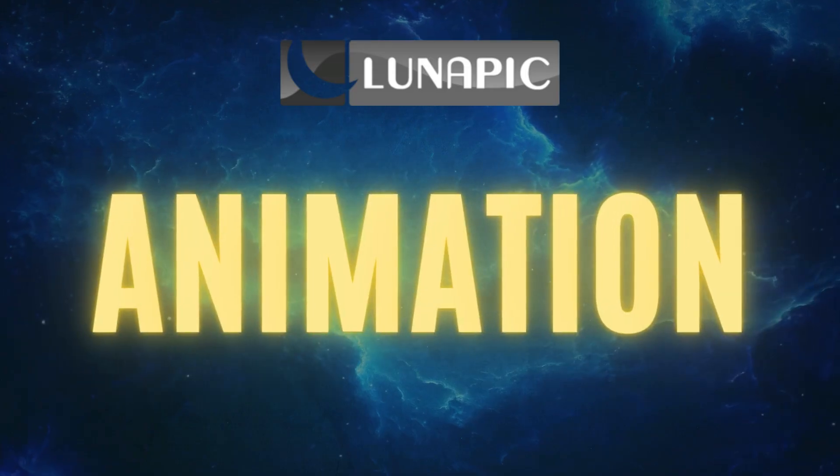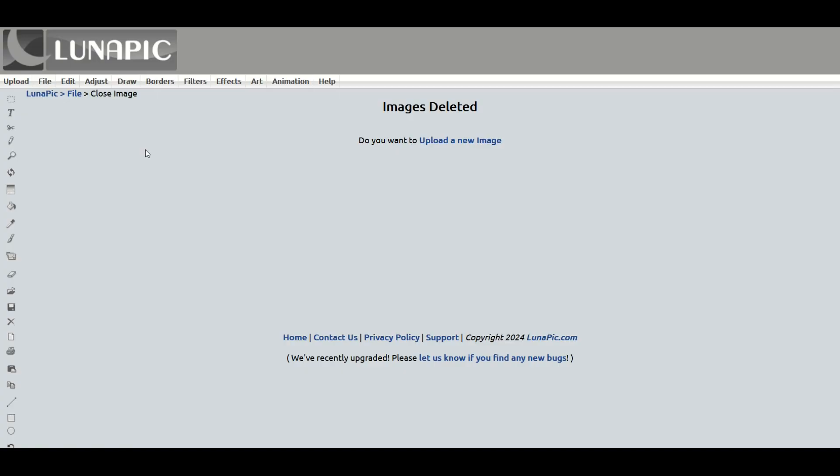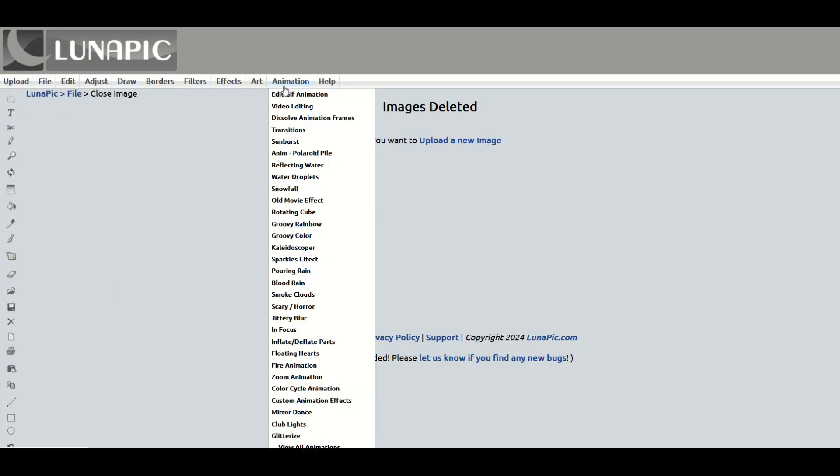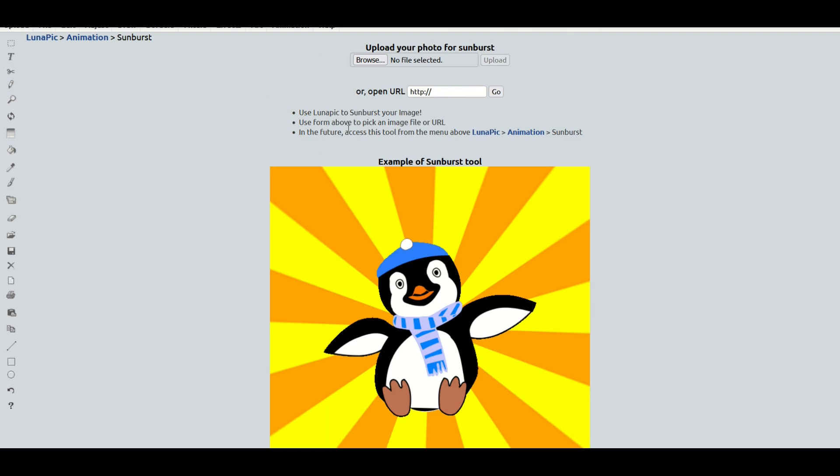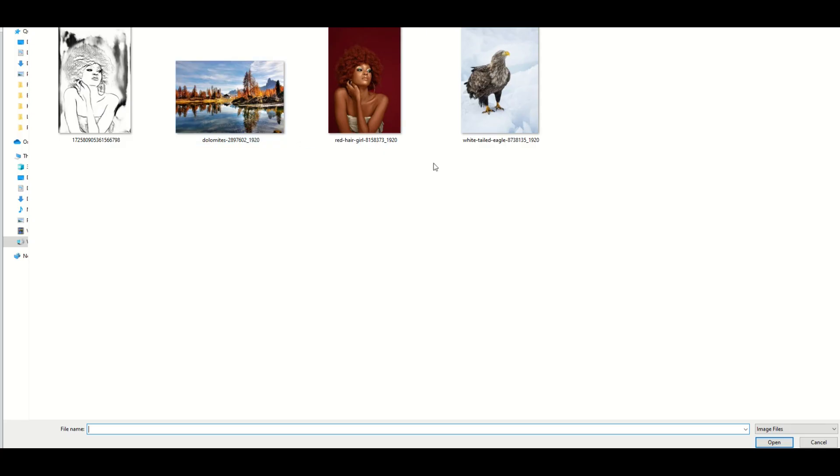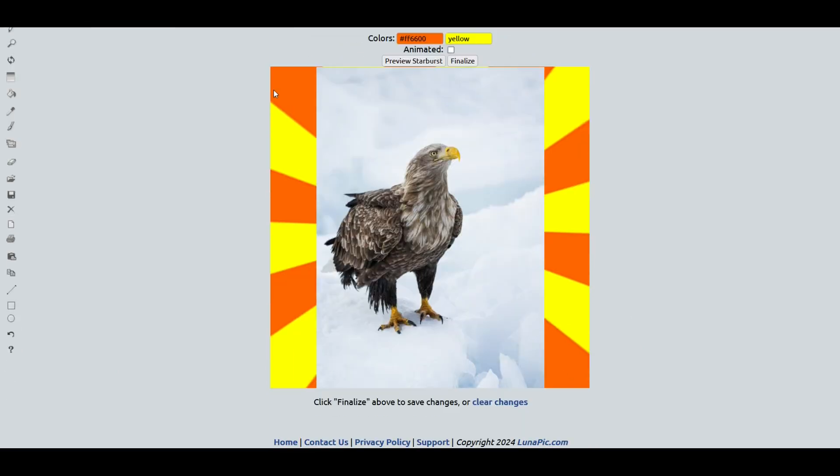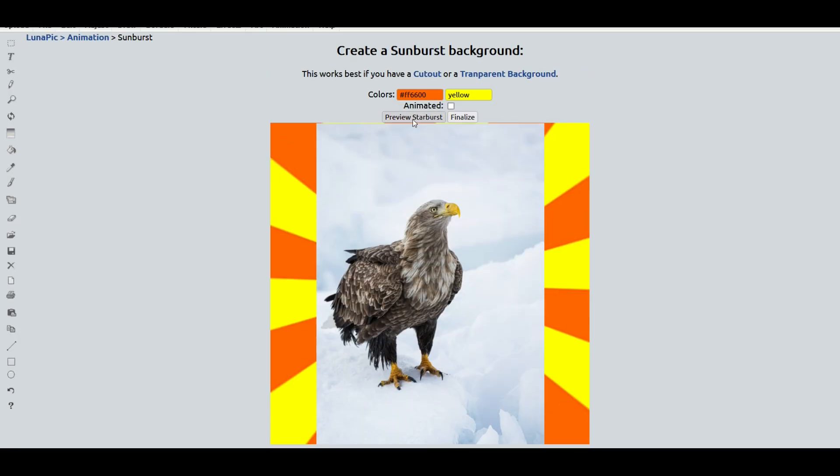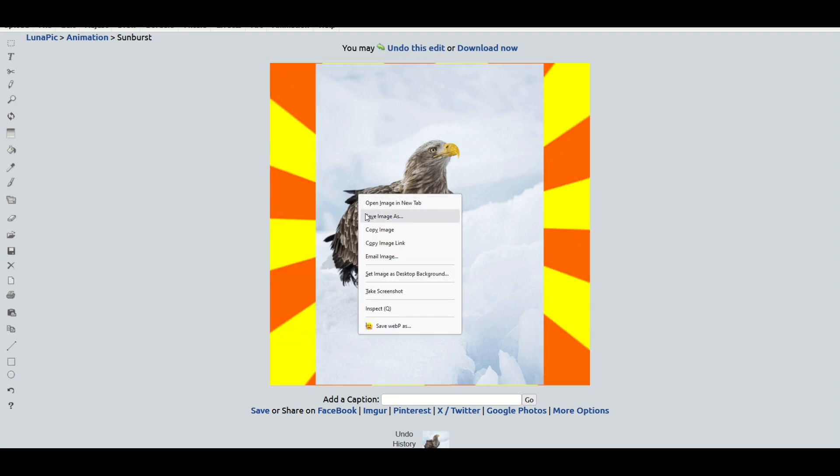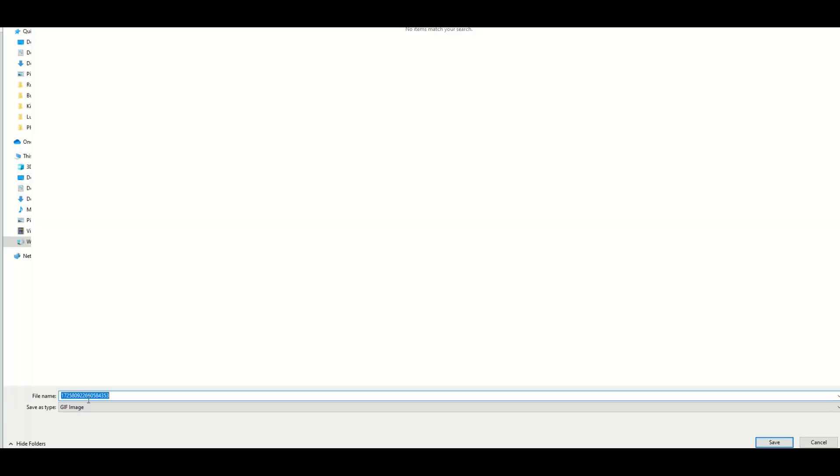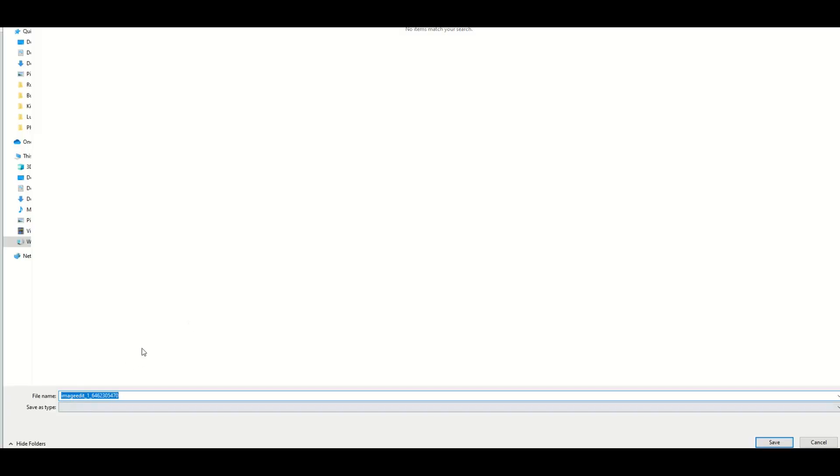There's some cool animation features on LunaPic as well. They're pretty simple, but they're pretty effective. And so here on the top, I'm going to go up to animation. And then I'm going to go to, for example, sunburst. I'm going to select my image here at the top. I'm going to select my eagle and click open. We can see now the eagle has a sunburst background in behind it. Now you can also animate it by clicking this little animated button here. And when I click finalize, it now changes it to an animated file. If I right click and I save the image, it's going to actually try to save it as a GIF image, which is an animated picture. You can also click the download button at the top and it effectively does the same thing. It'll save it as a GIF file.